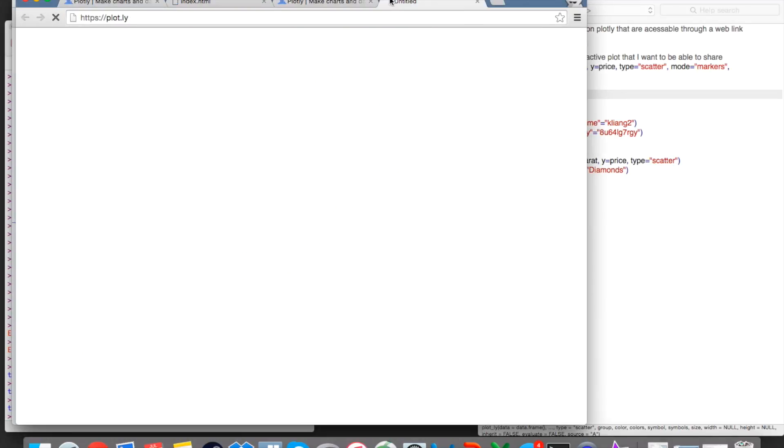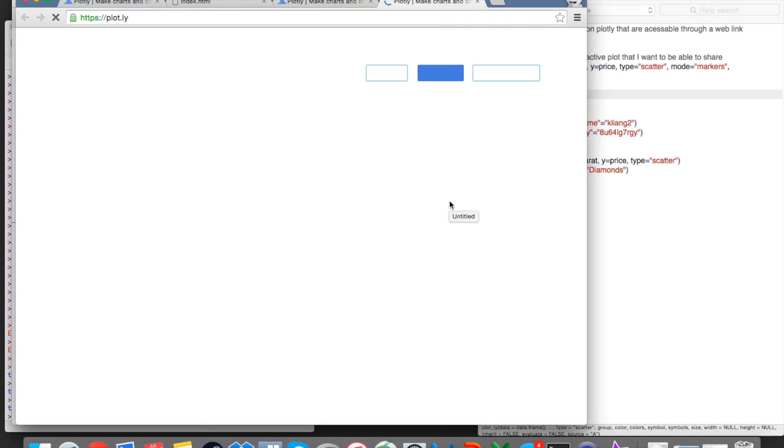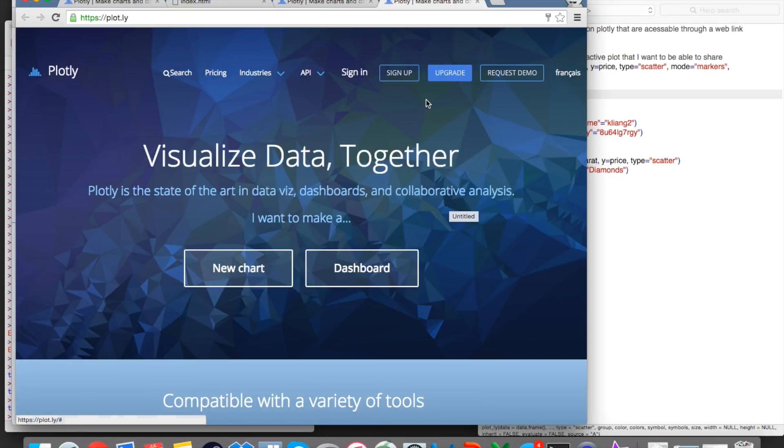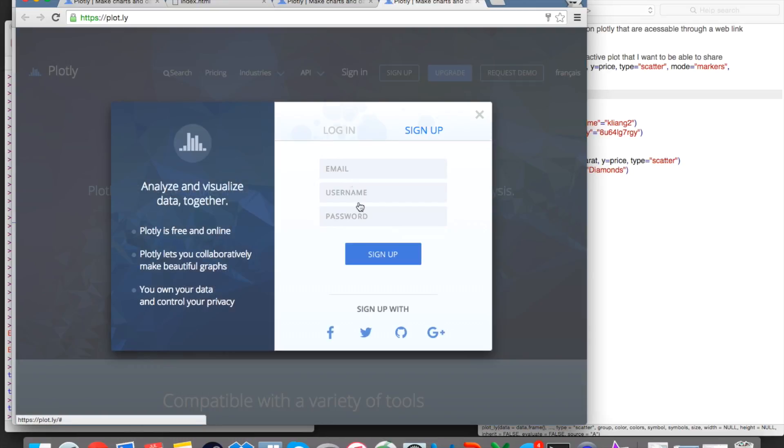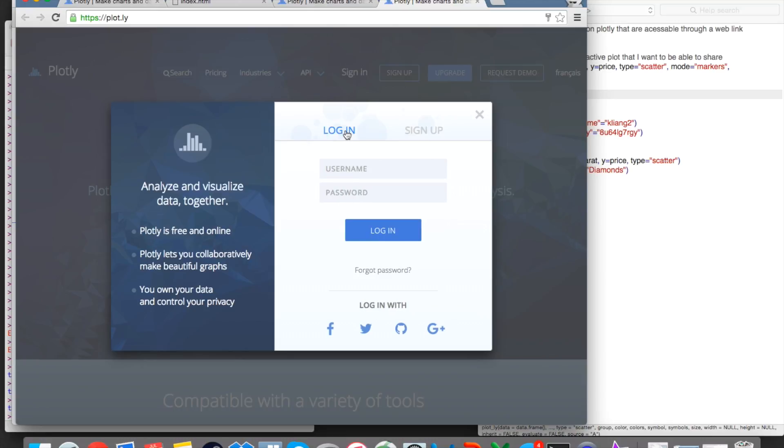So if we go to this link right here, which takes you to the Plotly website, you're going to want to go to the top right hand corner and there's a box that says sign up. So here you can just put your email, username, password. I already have an account, so I'm just going to sign into mine.